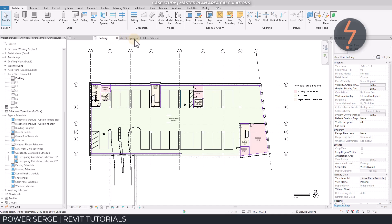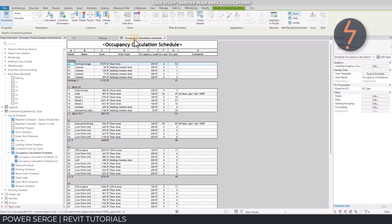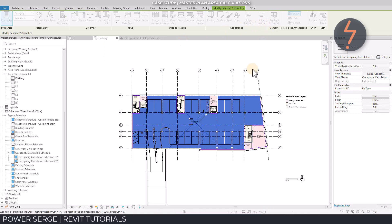The area elements can also be scheduled. This current schedule is a breakdown of areas by level. Because of this data link, I can use the highlight in model tool, like so. This follows the data trail back to the element in the model.